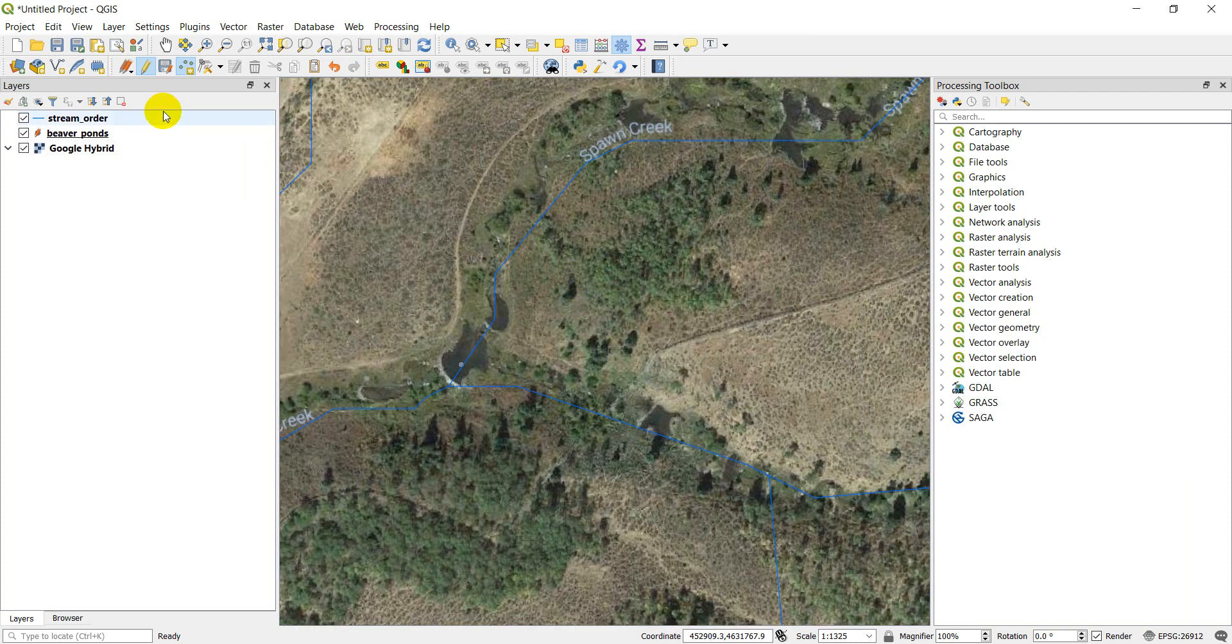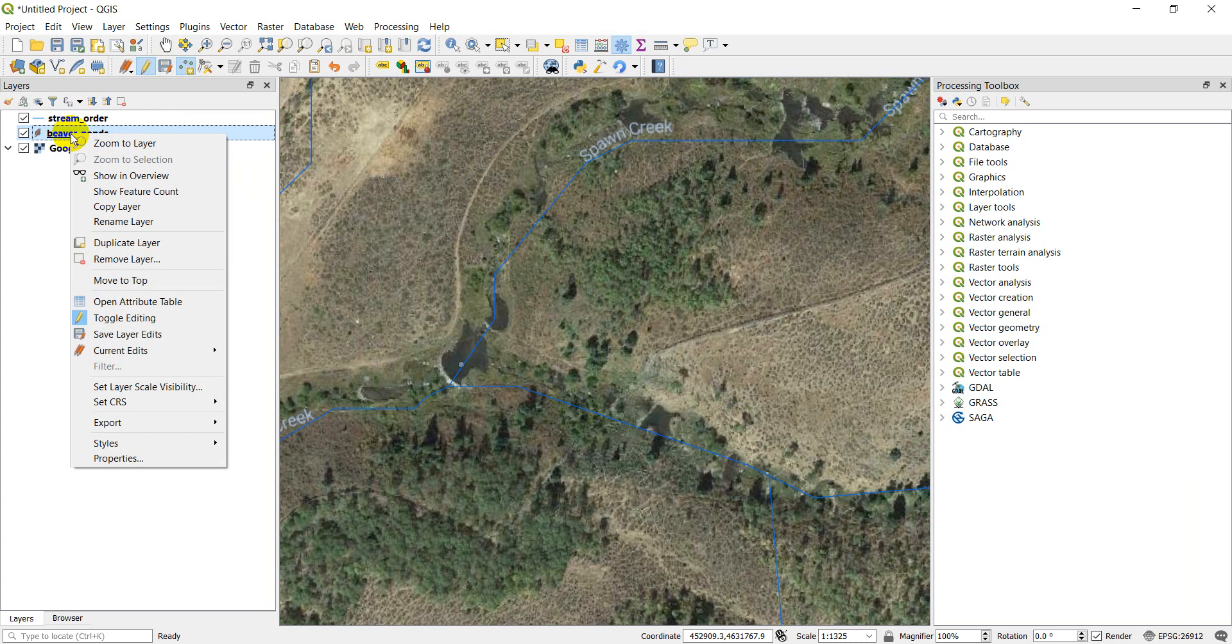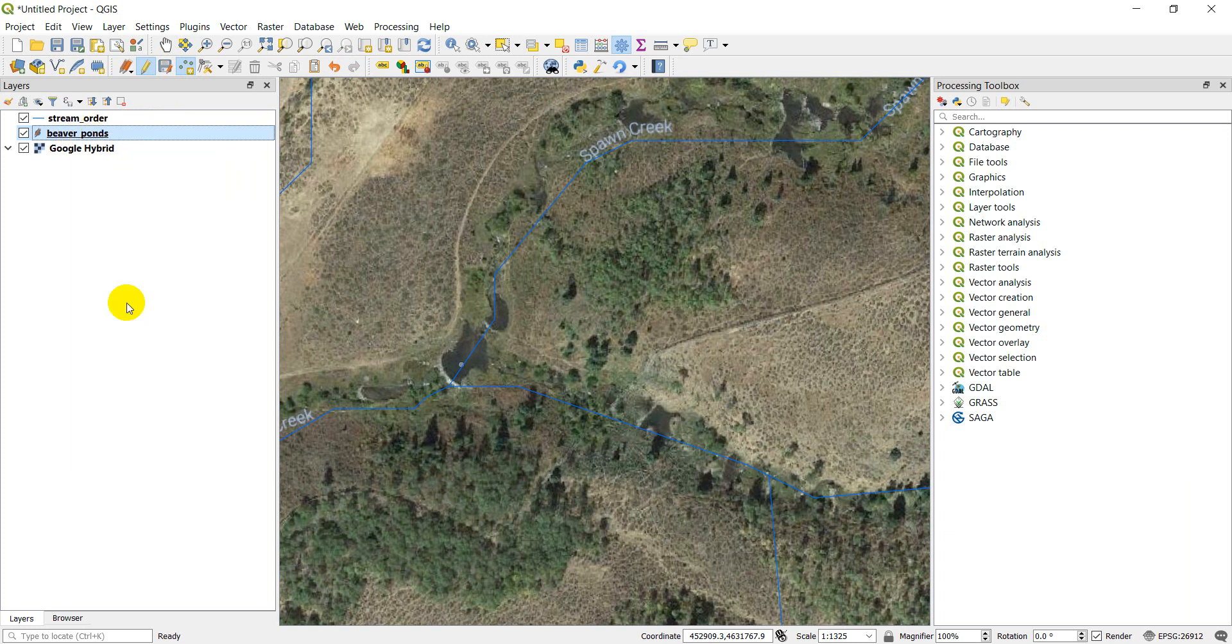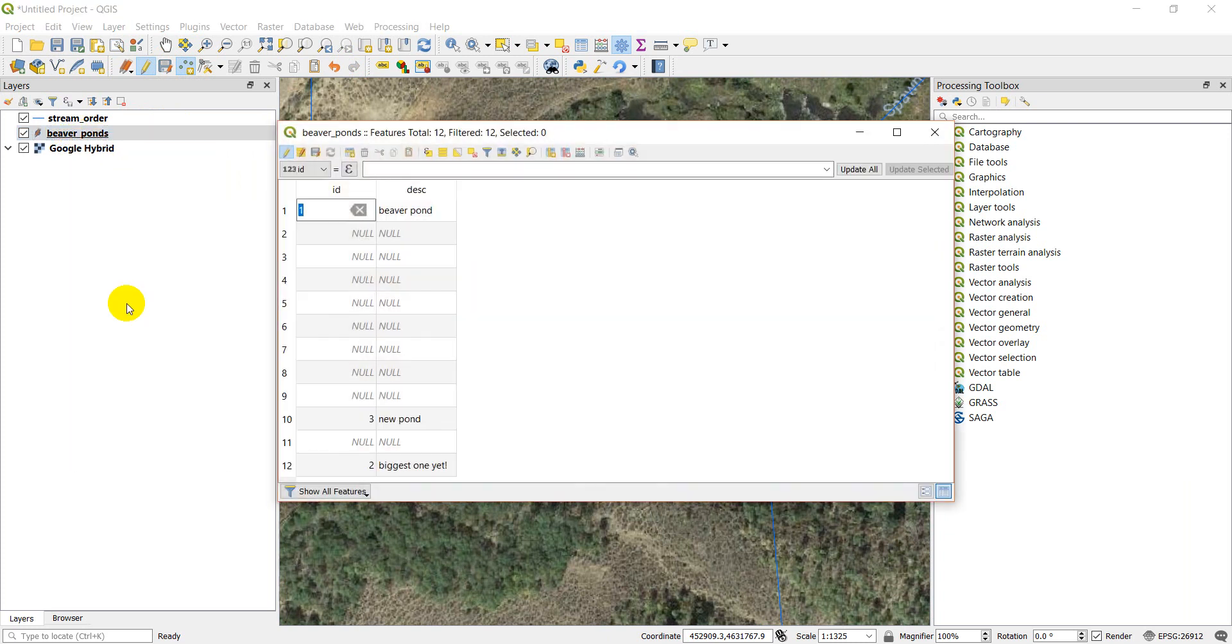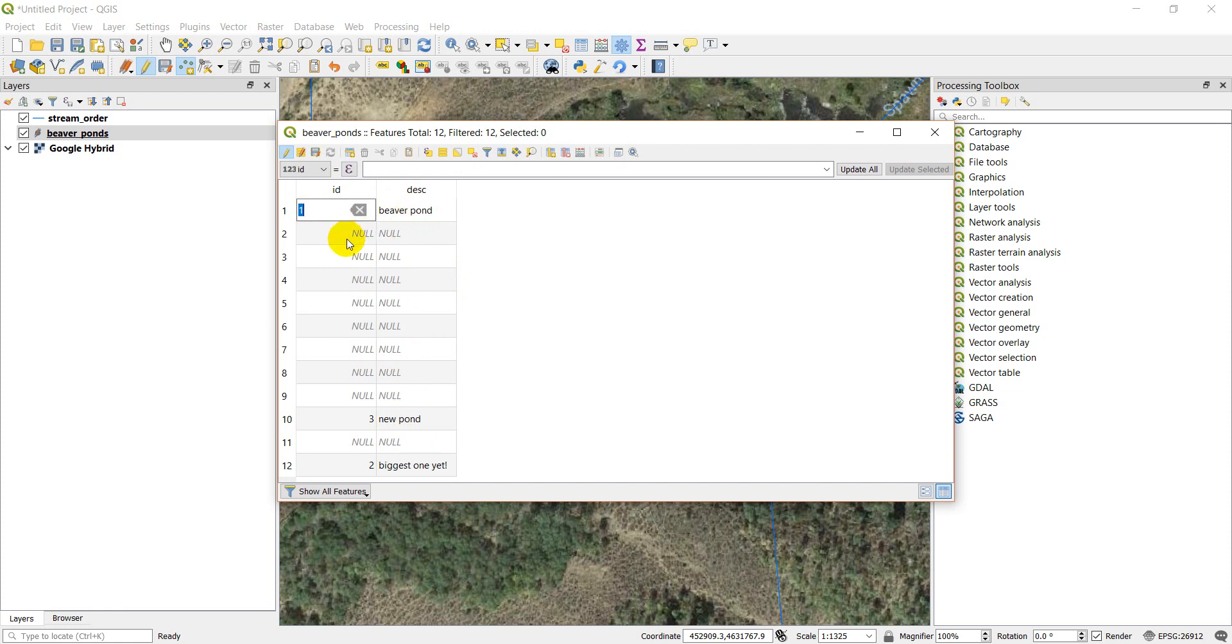So I have those edits. I'm going to right click here and I'm going to open up the attribute table. This will show me the attributes. You can see the ponds that I've created. You can see the first ID that I have beaver pond, and you can see the ones that I haven't added any information to. All that information I entered shows up here in my attribute table.